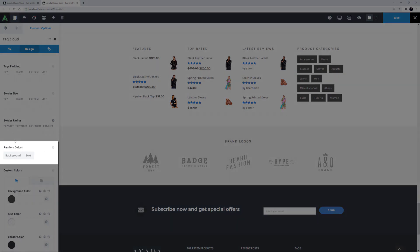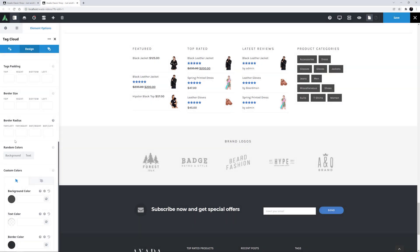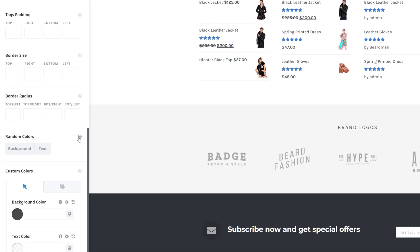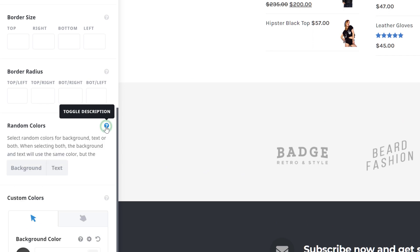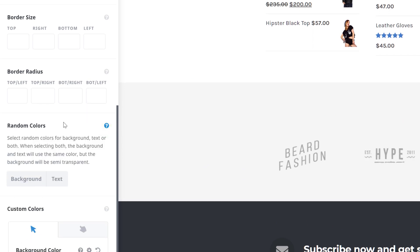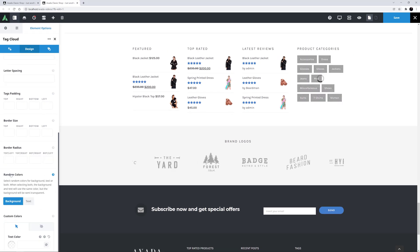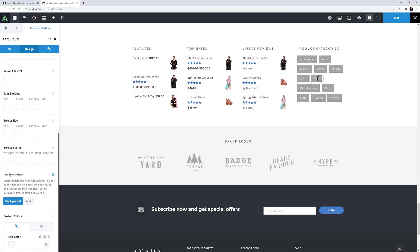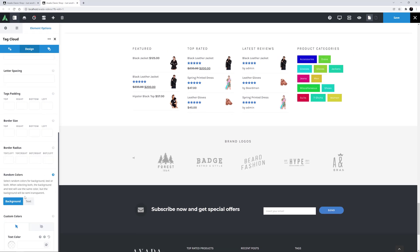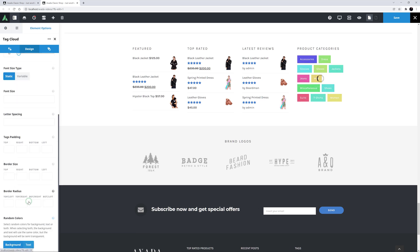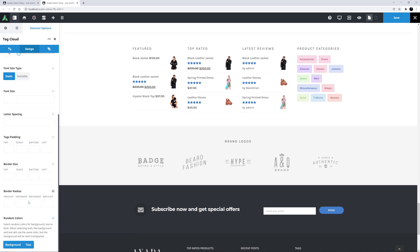Then comes an option called Random Colours. This does basically what it says, and you can apply it to the background, the text, or both. As the description says, if you apply both, the background colour will be semi-transparent. If I just apply random colours to the background, the element updates and it looks like this. And if I also add text, it refreshes again and now looks like this.